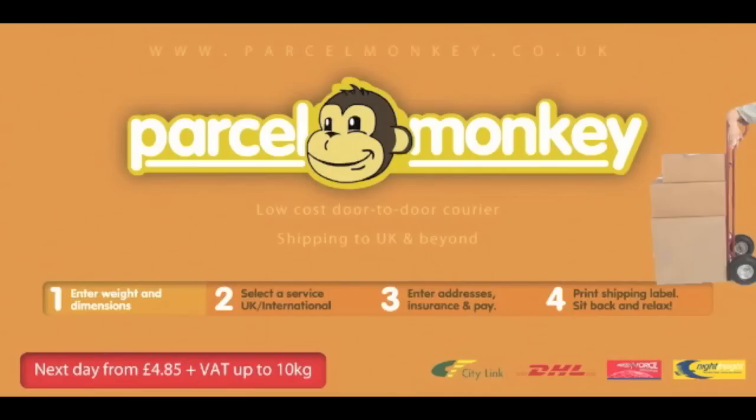Looking to send a package at the lowest price possible? Simple. Visit parcelmonkey.co.uk, follow these four simple steps, have the package collected from your doorstep and then sit back and relax.